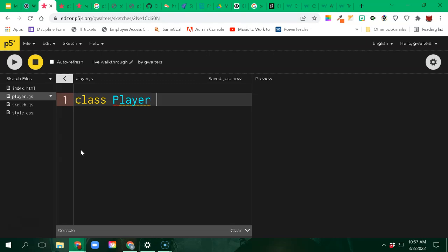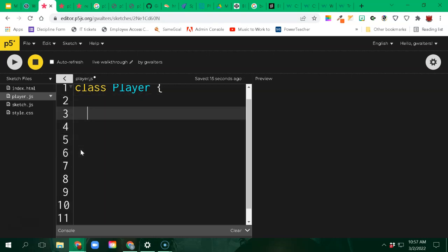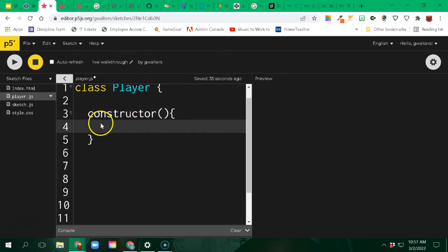I write class, the name, and then a set of curly brackets. Everything in here is the template for my player. Whenever a player is created, a constructor is called, and it has certain parameters that we can pass in that become part of that player. I could think of my player as having an X and Y position, maybe a color. There are some default values every player has, and some that are specific to that player.